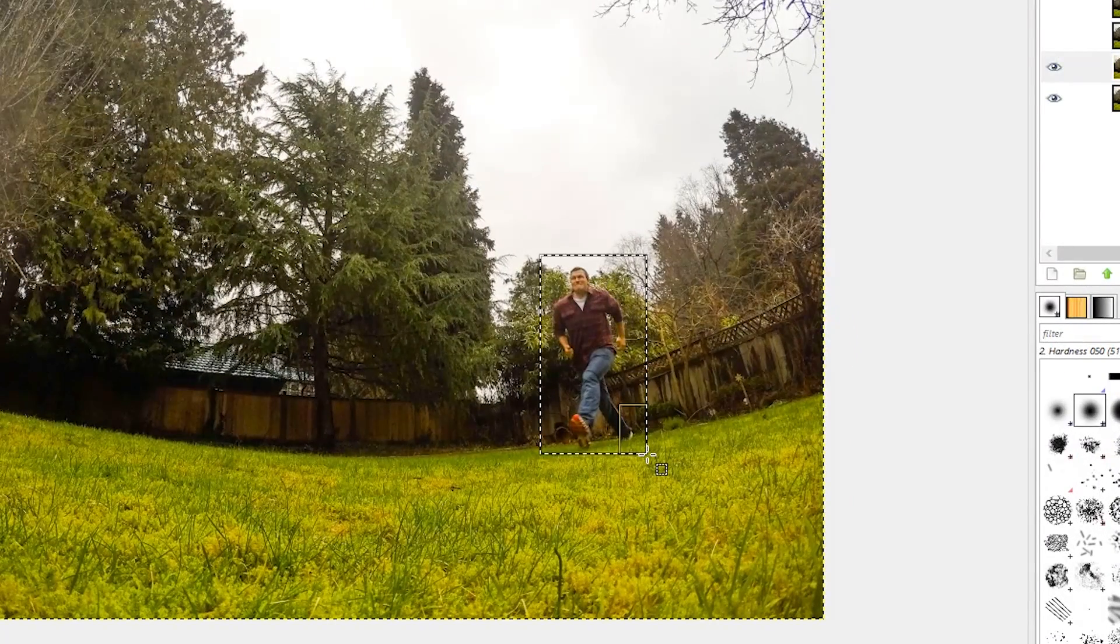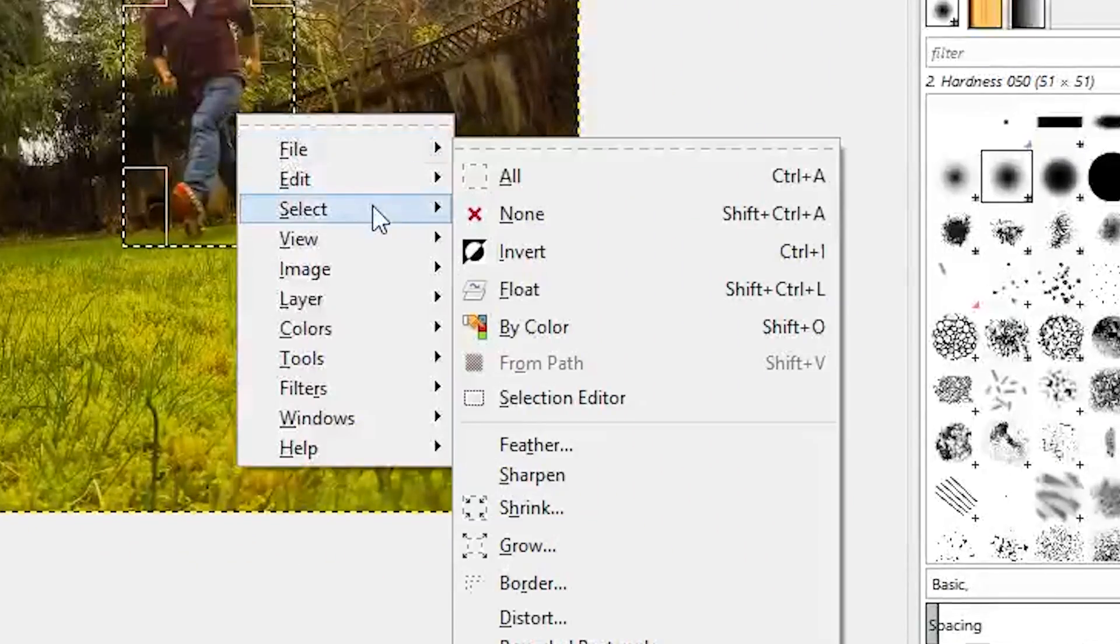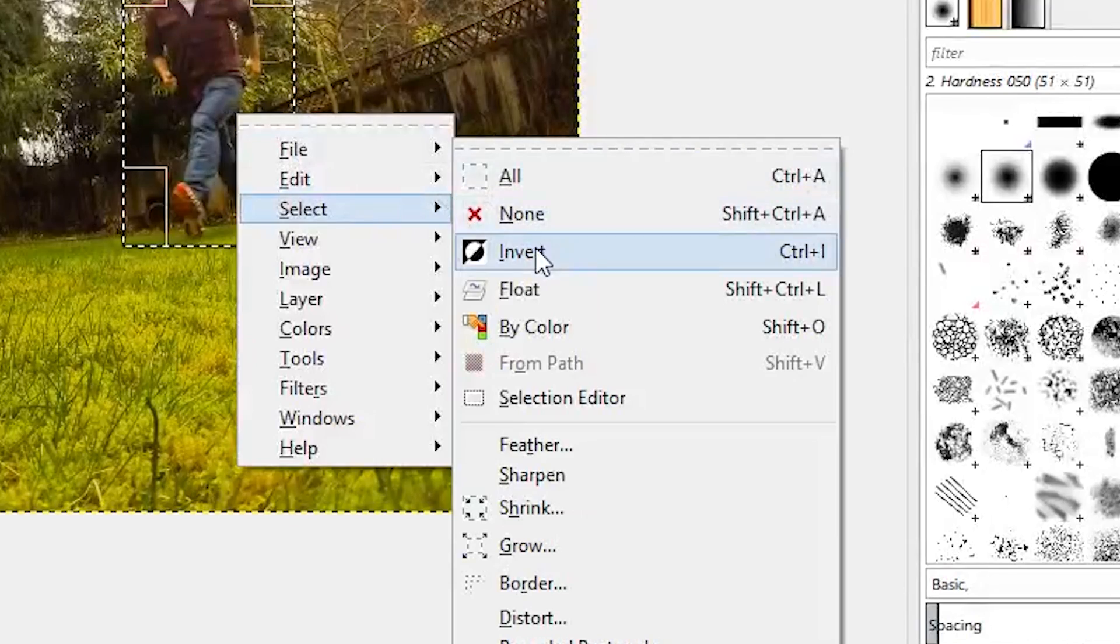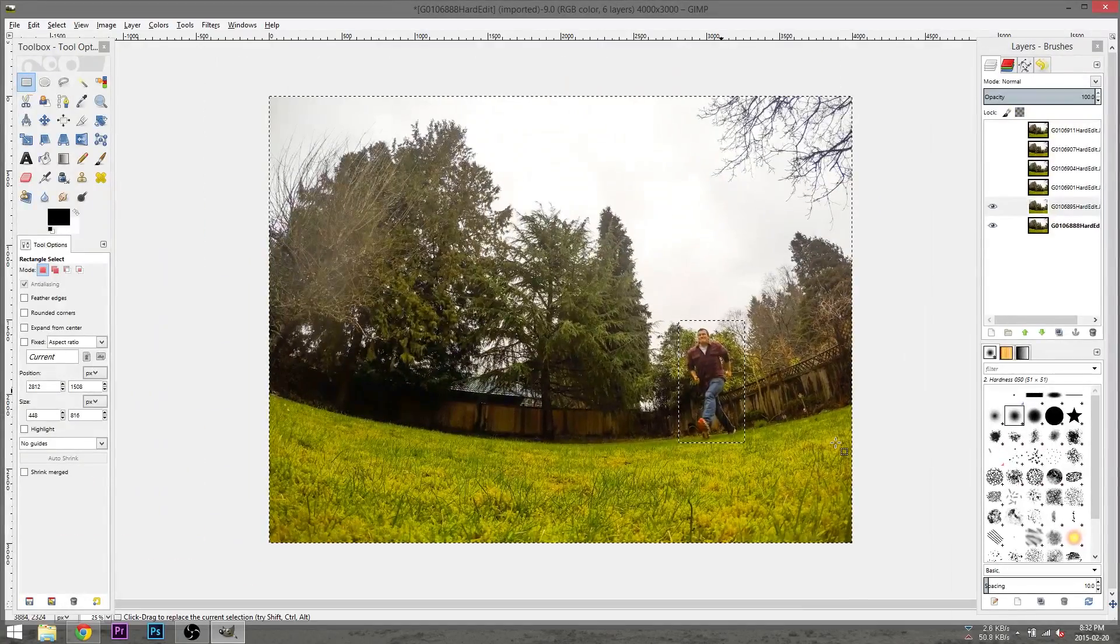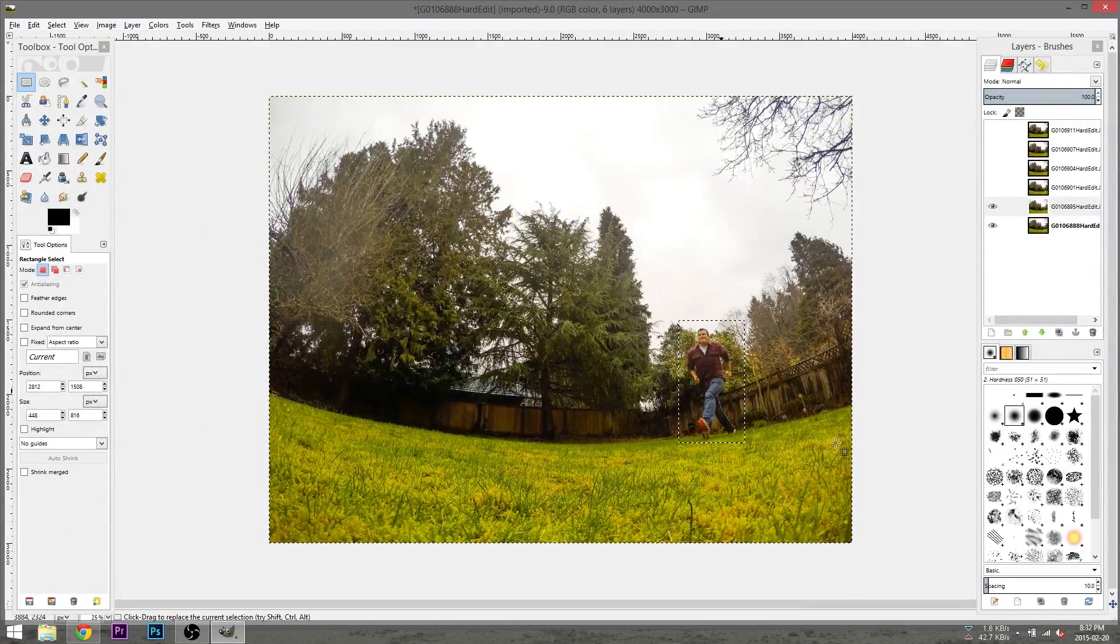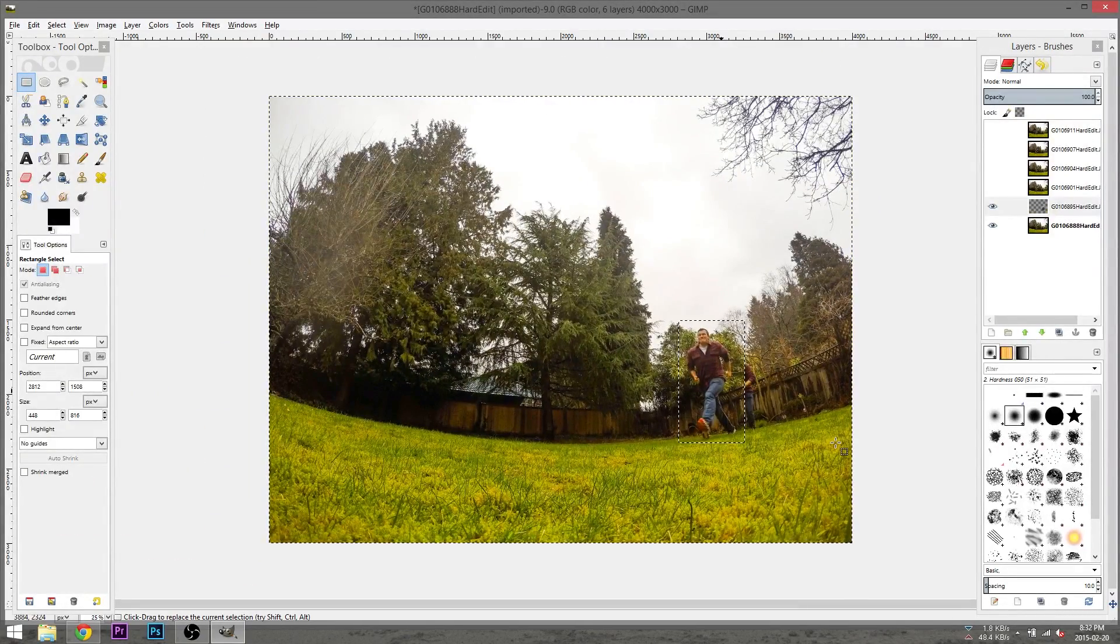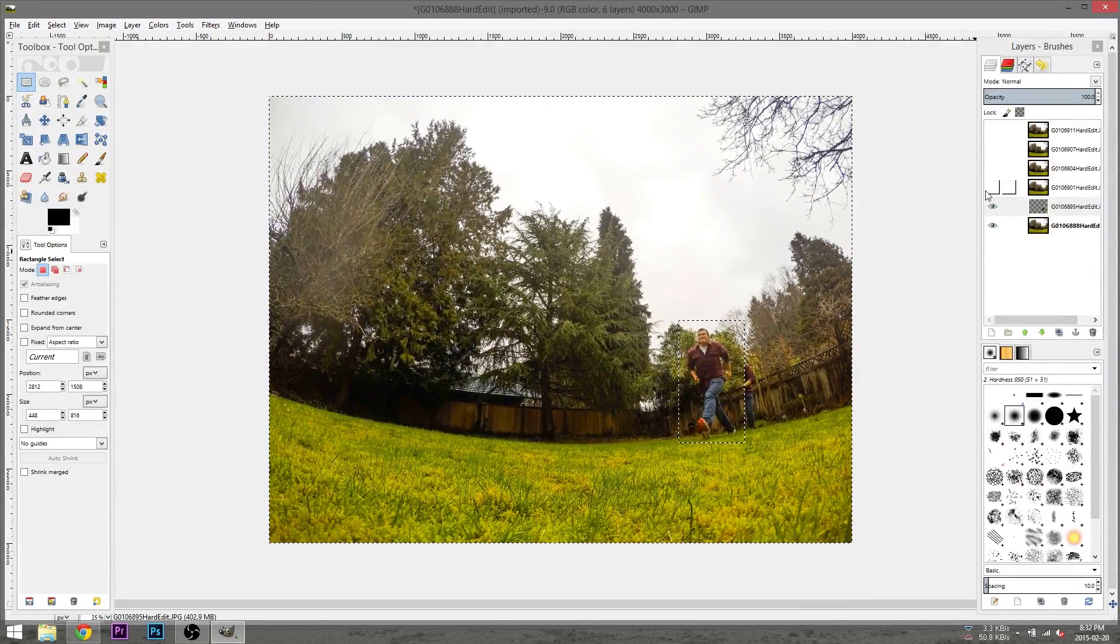Right click, click select, then invert and then hit the delete key. This will delete everything that you did not select.